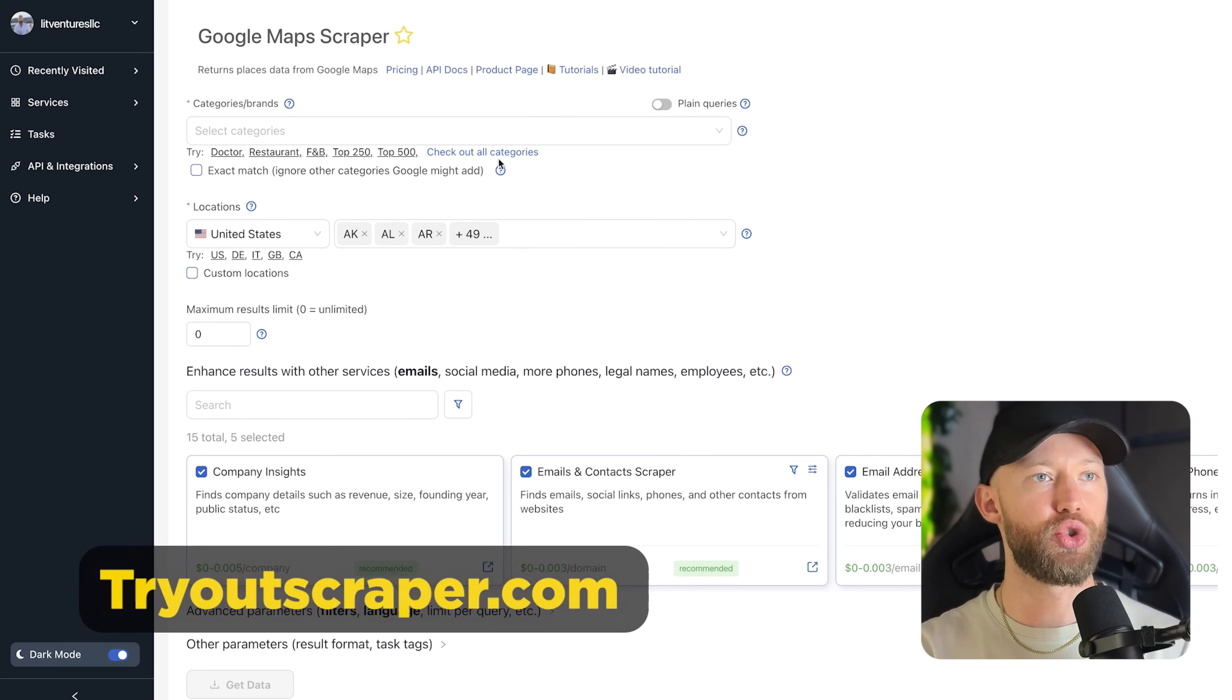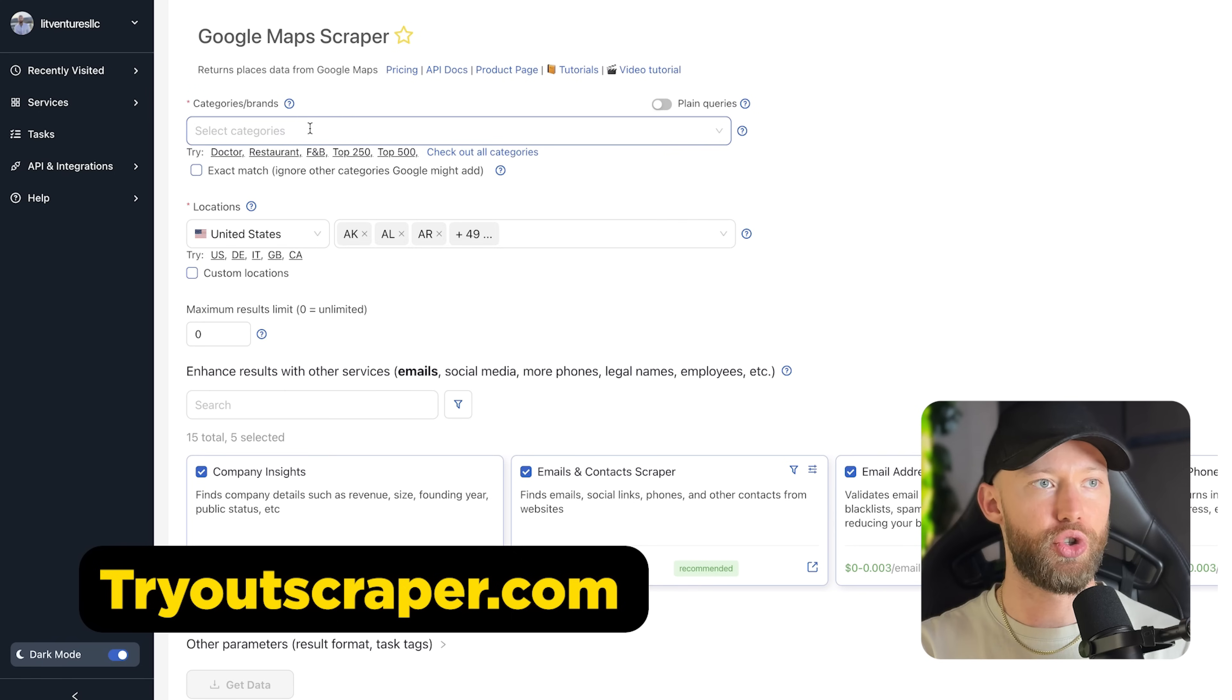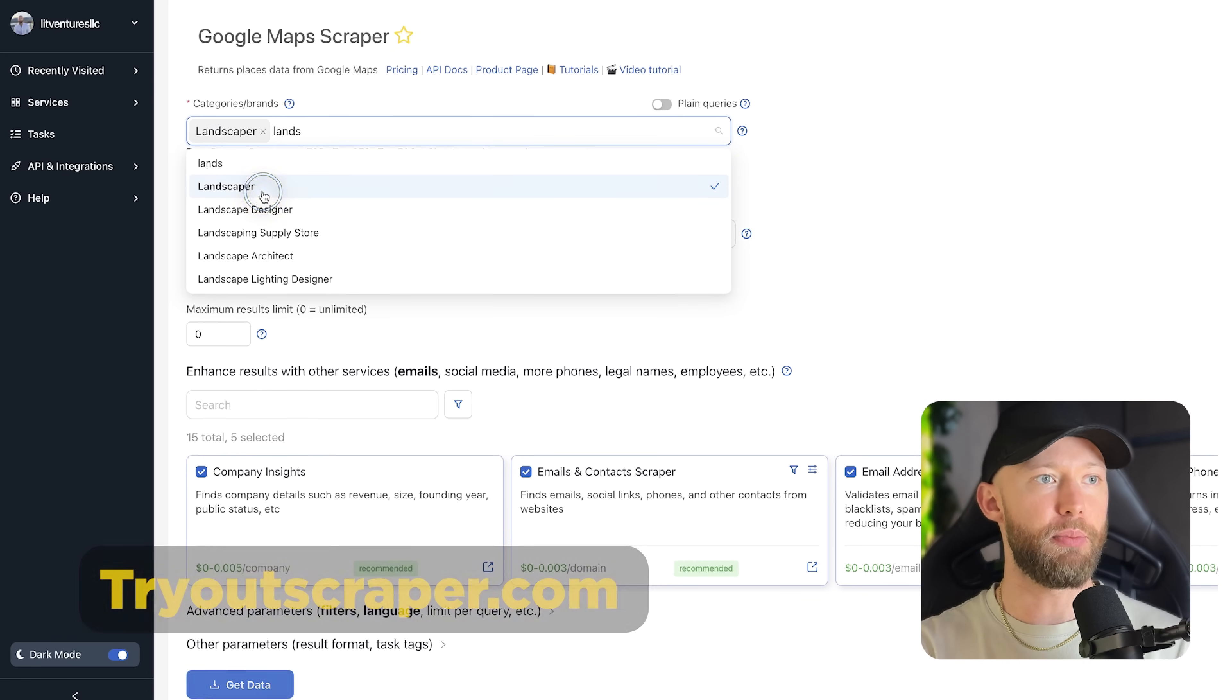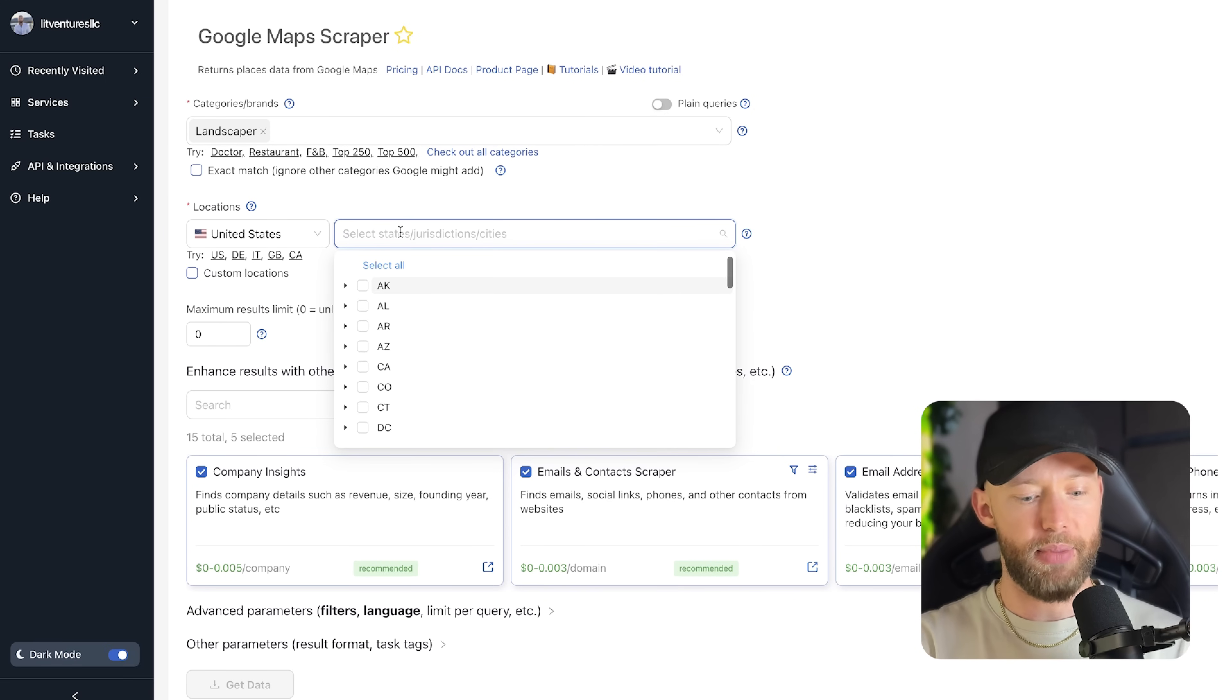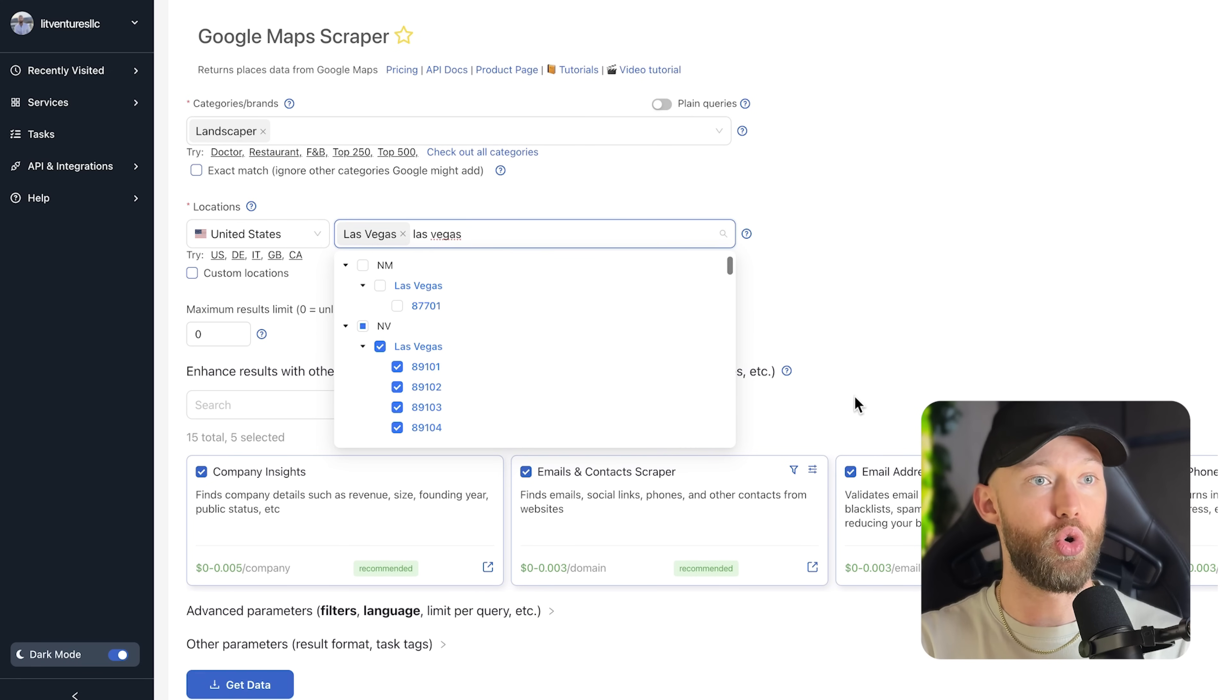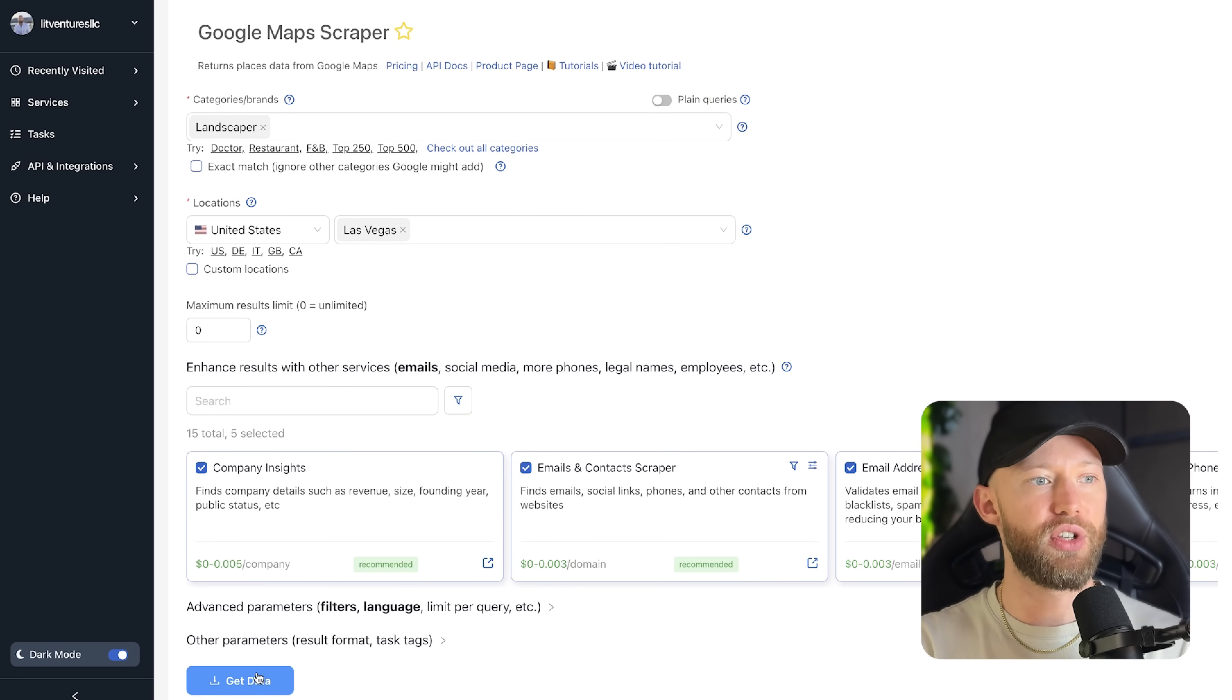So let's head over to tryoutscraper.com. And what you're going to do is click on this Google Maps Scraper tool, and you can put in any industry you want. I'm just going to keep it simple. Let's choose landscaping. You can choose any city you want, any country you want. But let's just choose Las Vegas to keep this simple. You can also choose the whole state. And now you're going to have all their details. And all you have to do is click get data.